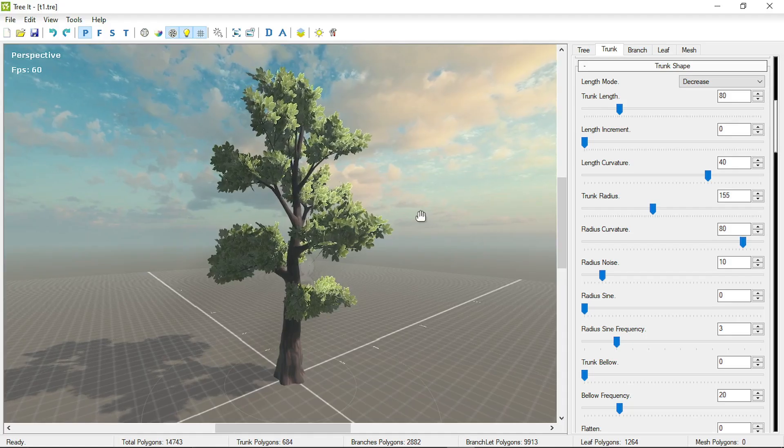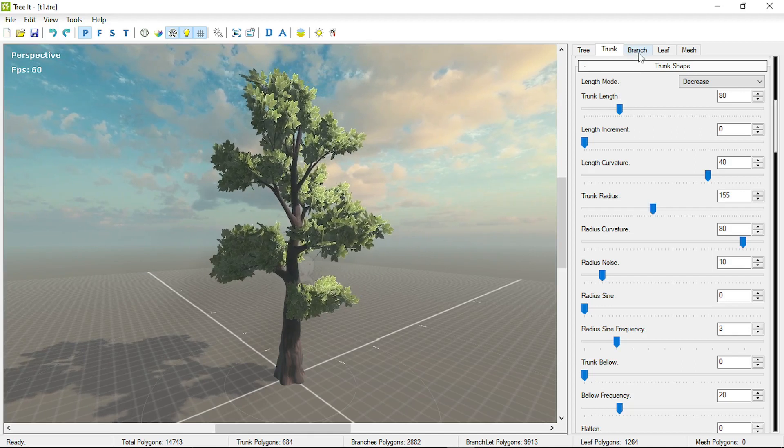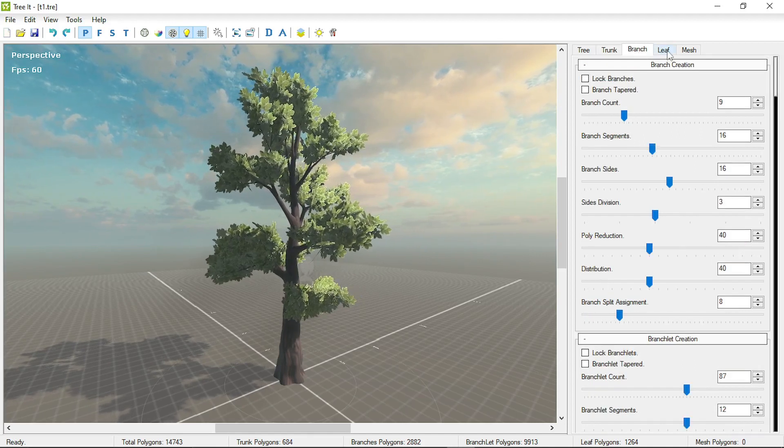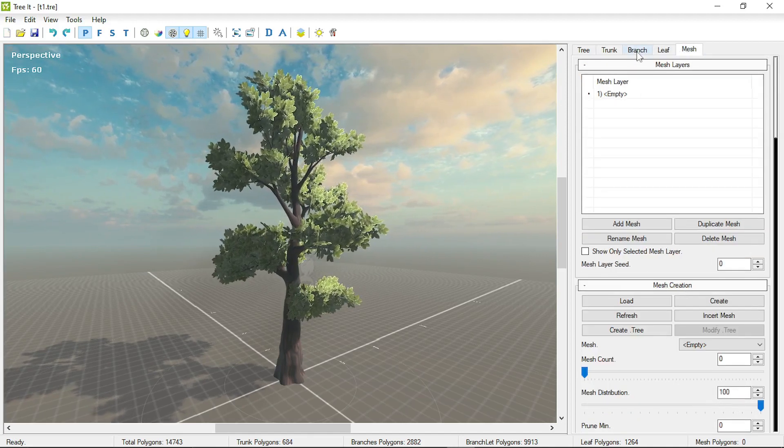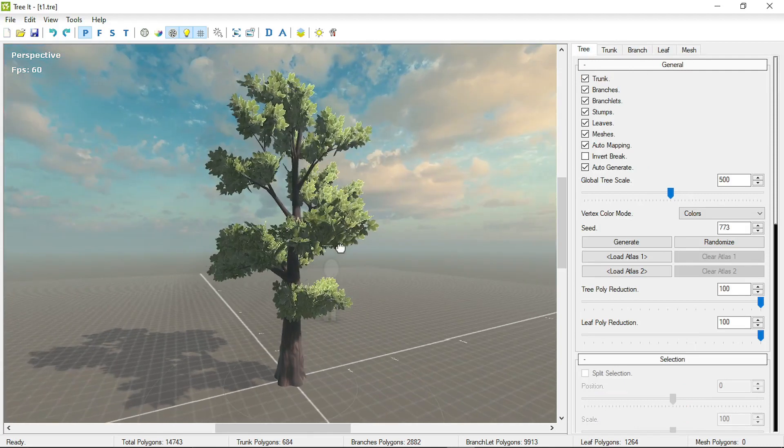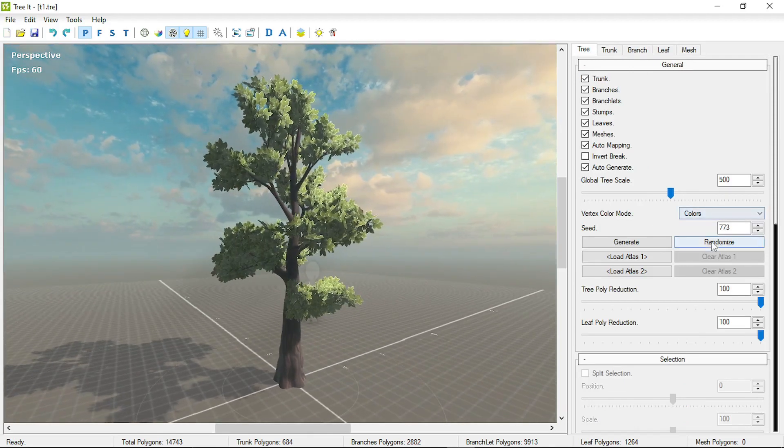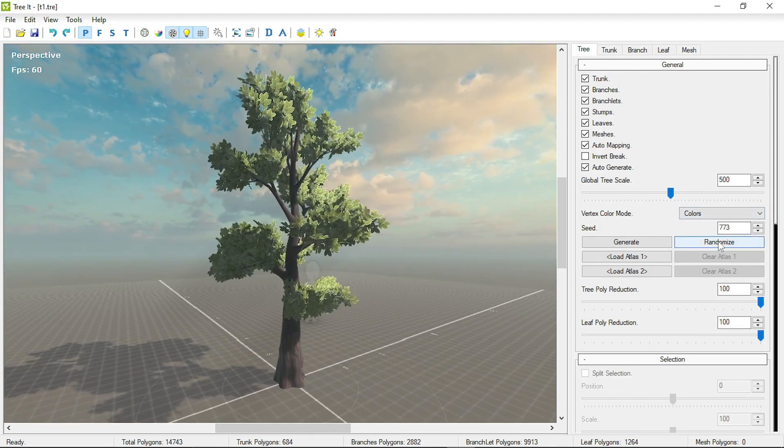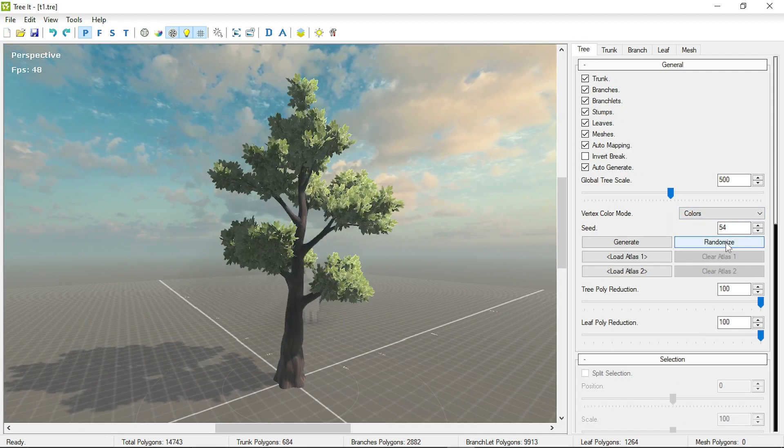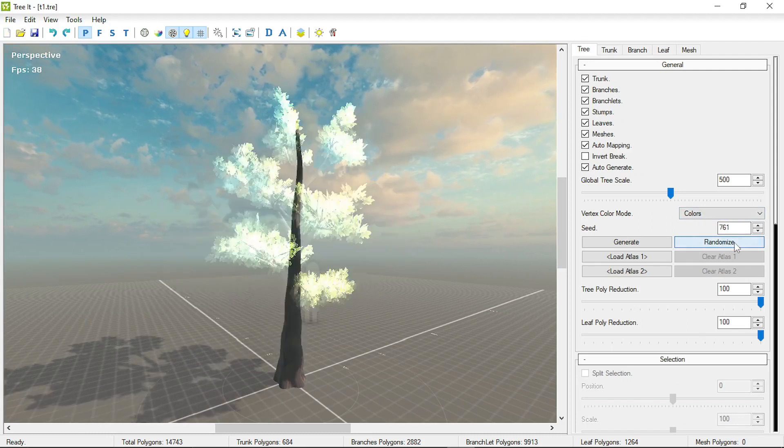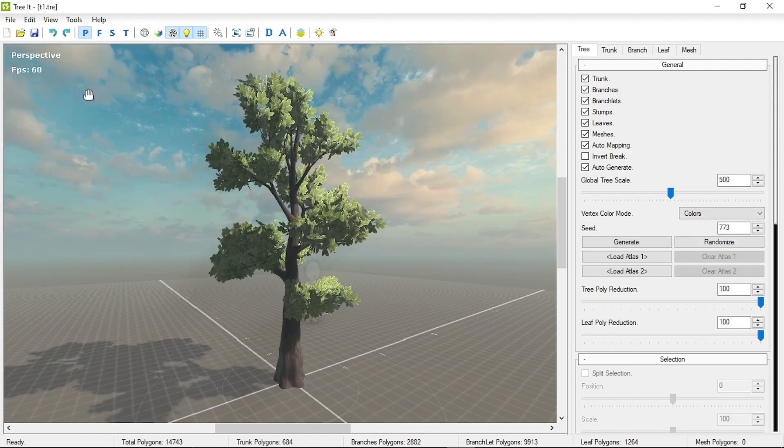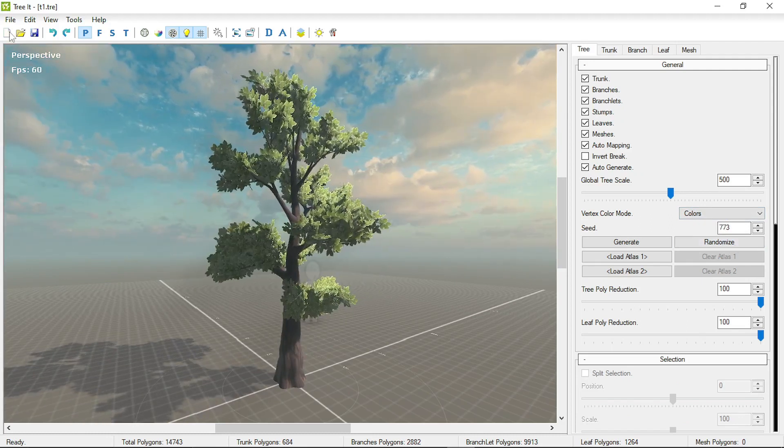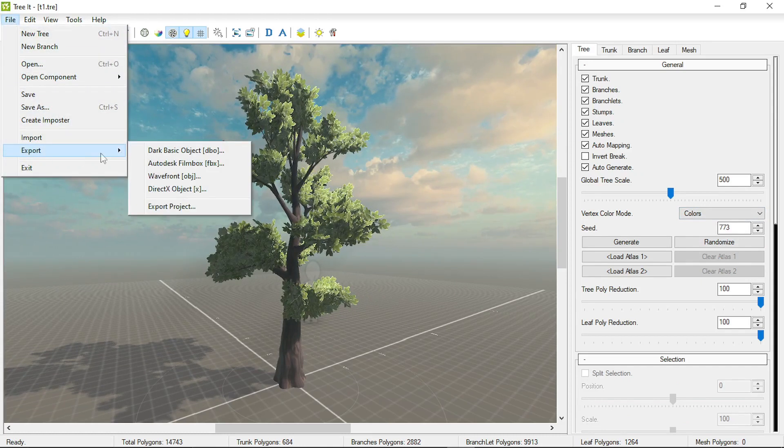TreeIt gives you a ton of options to create branches, leaves and mesh leaves. Once the tree is generated, you can create multiple variations by this randomize button.